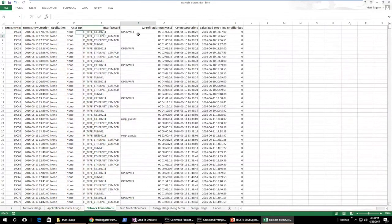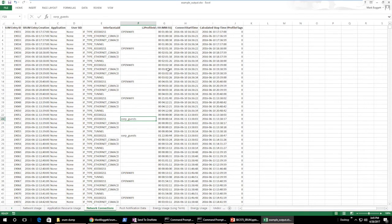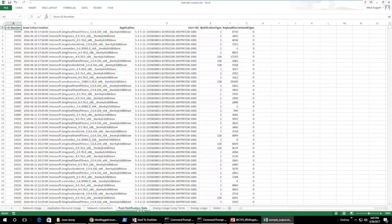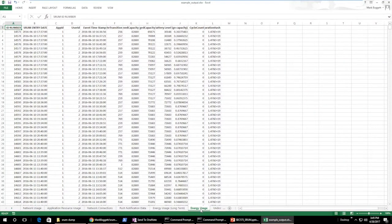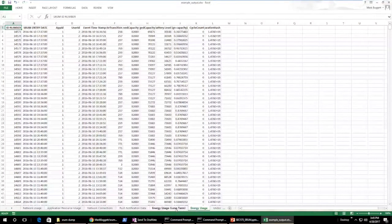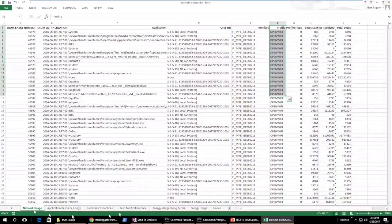We have the network connections tab, which tells me all of the wireless connections this person connected to, what the connection time was, and what the connection duration was. By using the SRUMDUMP timestamps plus the connected time, we can tell exactly where a person was by looking at the wireless networks they connected to and how long they were there. We also have battery usage information — including long-term and short-term energy tabs. Short-term only keeps about the last 30 days, but long-term lets you go back much further. This is all great information kept in this database.